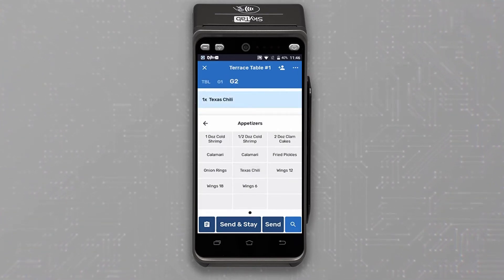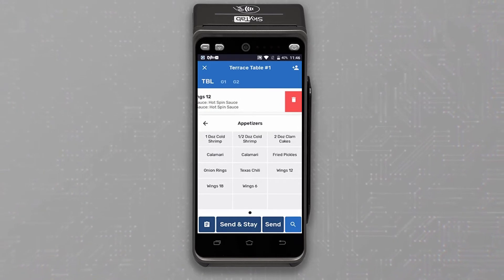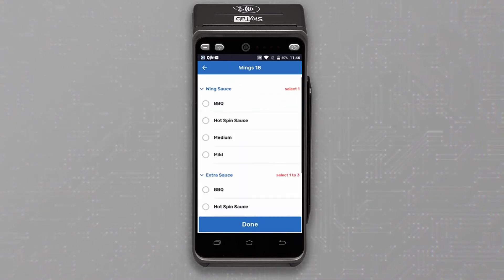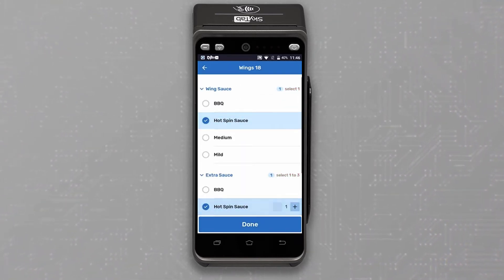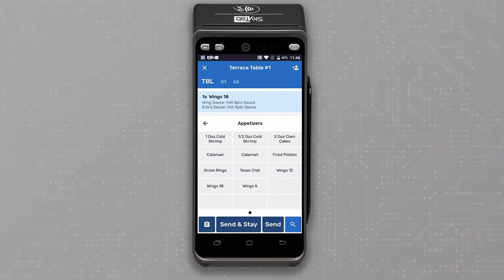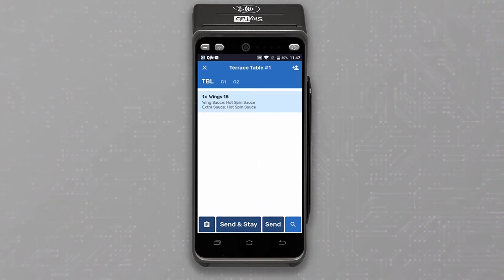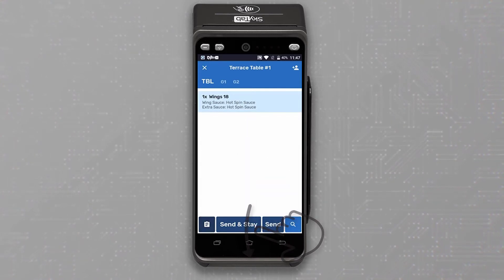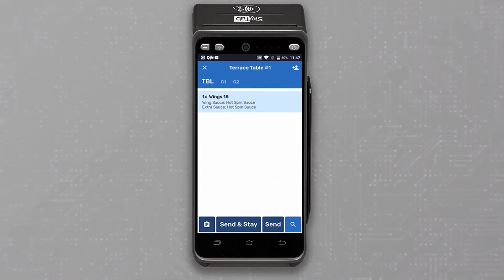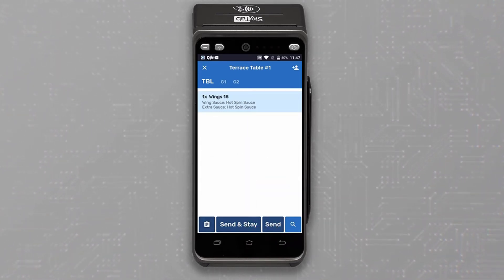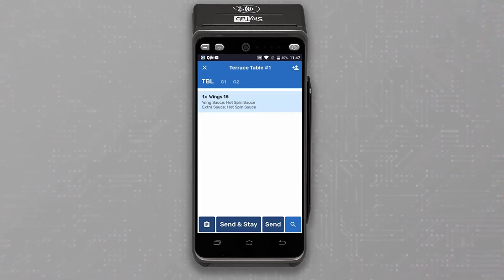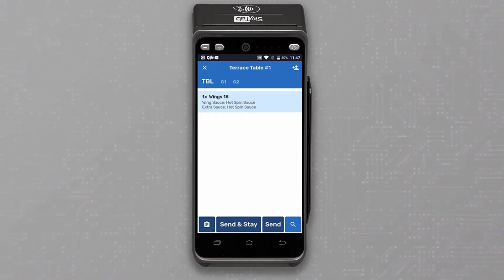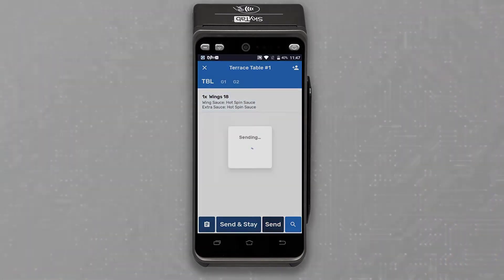Now the guests have changed their minds and would like 18 wings instead. This is no problem at all for SkyTab. The server can view all of the items that were ordered with the customers by selecting the hide and unhide button or by swiping down from the top of the screen. This will allow the server to confirm all the items before sending the order to the kitchen. Once everything is confirmed, selecting Send will finalize the order and return to the check screen.